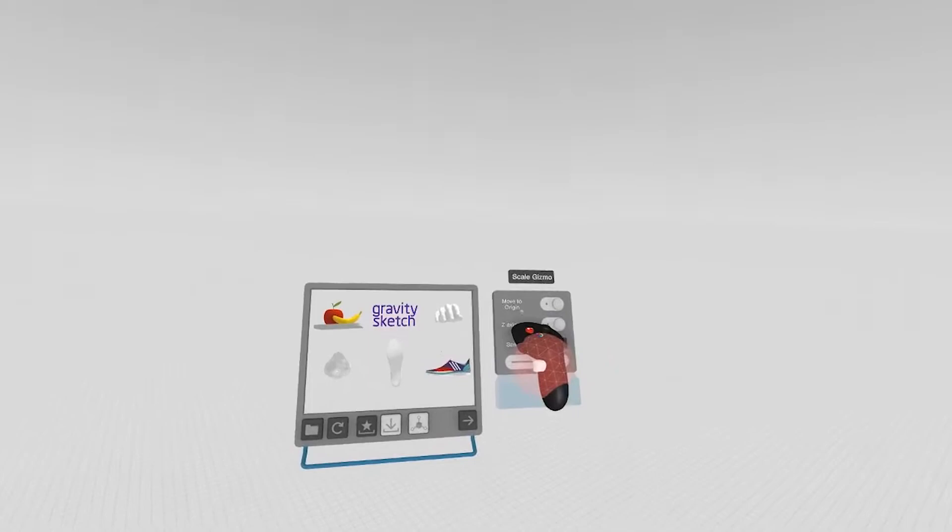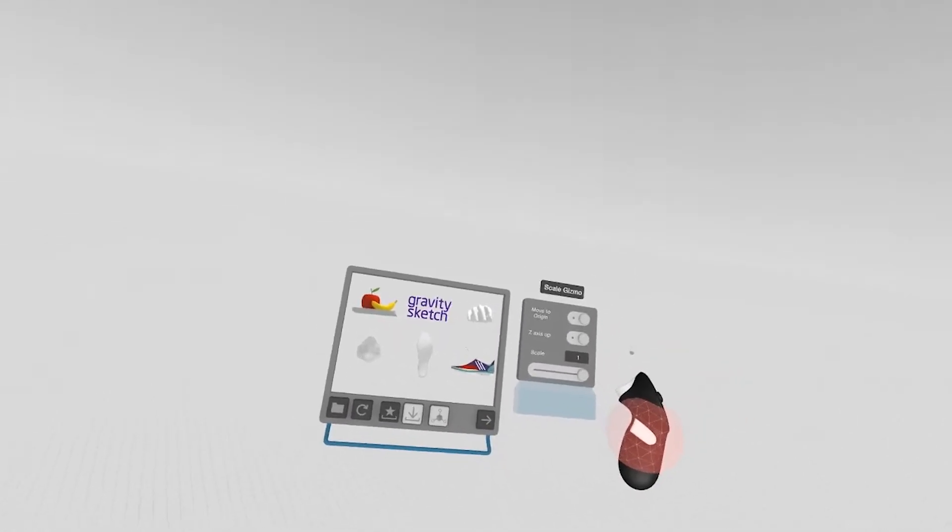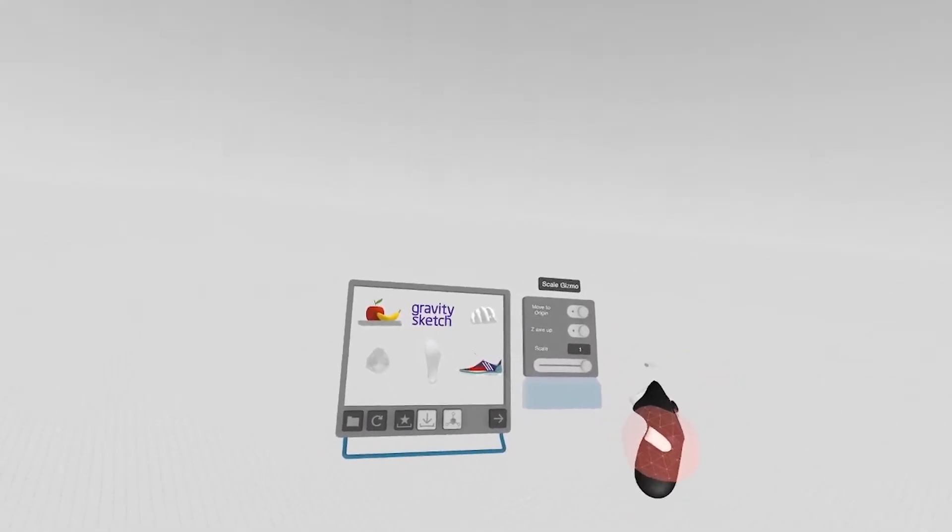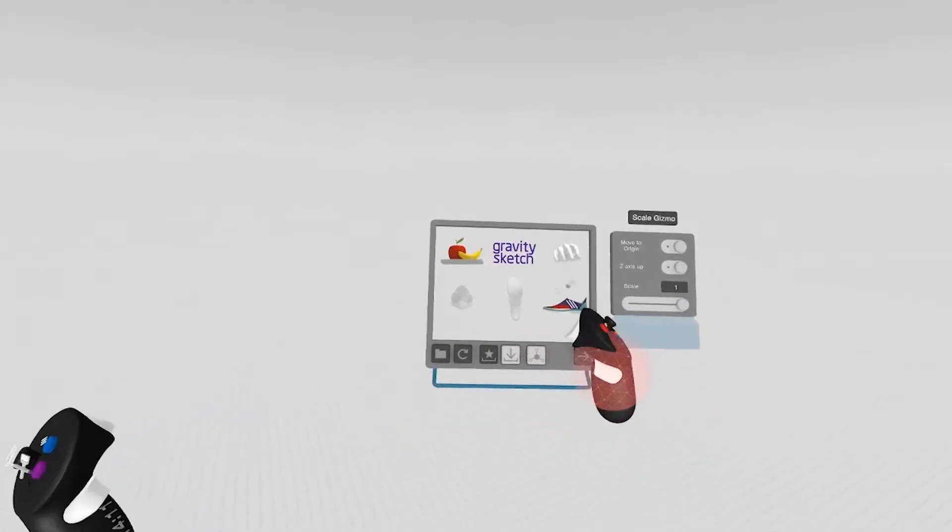You can move the model to the origin. If you've exported it from another software and it's not at the origin, you can move it to the origin of the scene here.